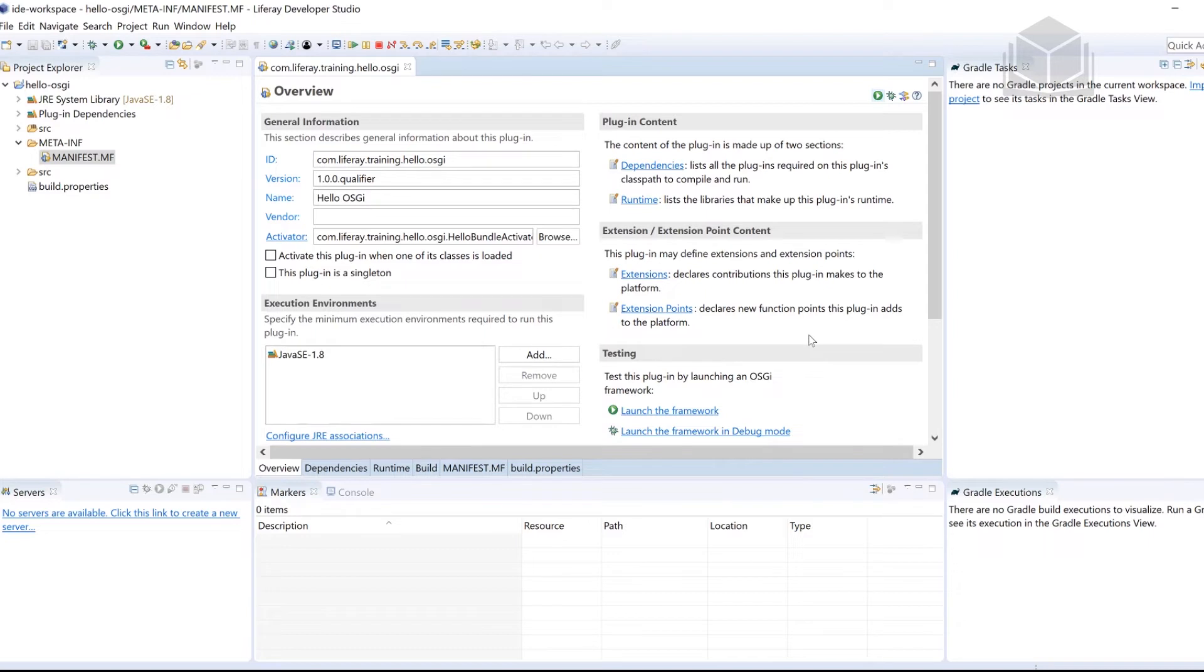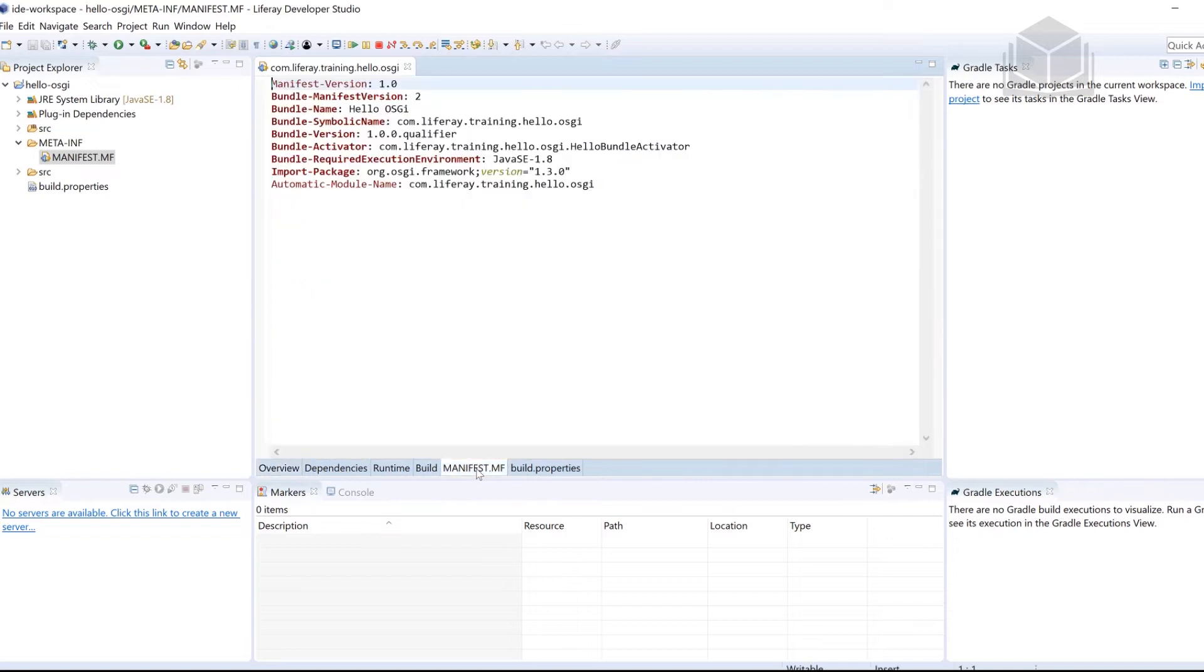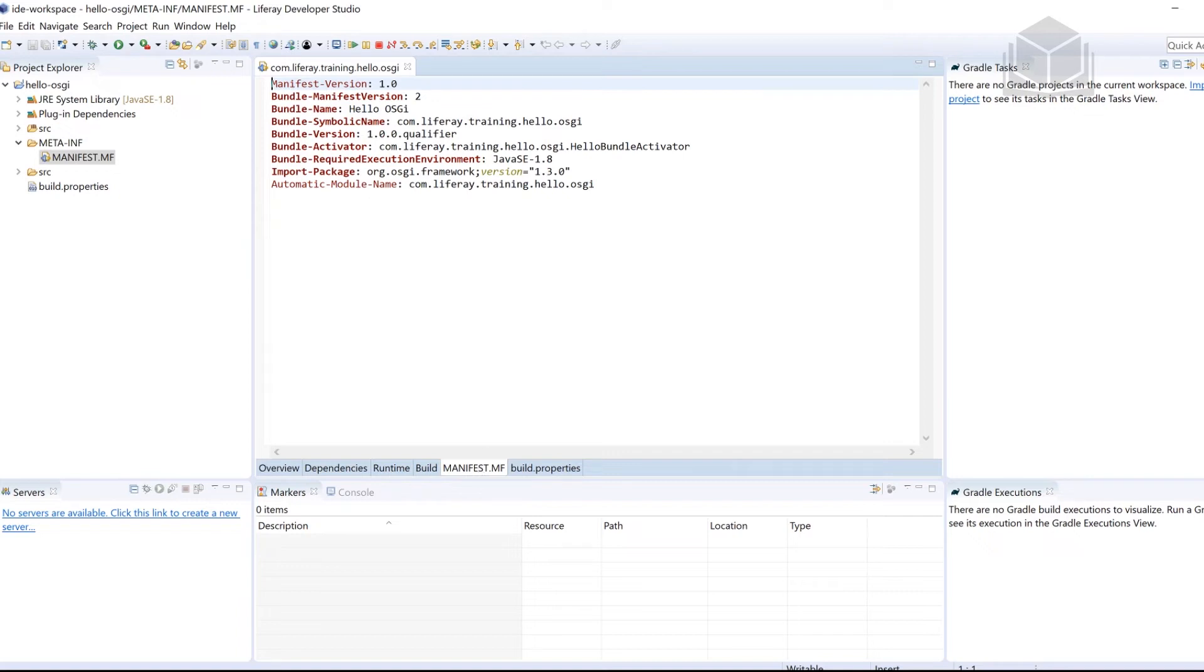So right now, we're at the manifest.MF file. If you click on the manifest.MF tab, that's a little bit down here below. You can see all of the different headers that are being utilized within this OSGI bundle. Again, you want to take note of the symbolic name and the version number that makes up the unique qualifier of our bundle. There's some other things here along the way. But again, I just want to highlight those two.